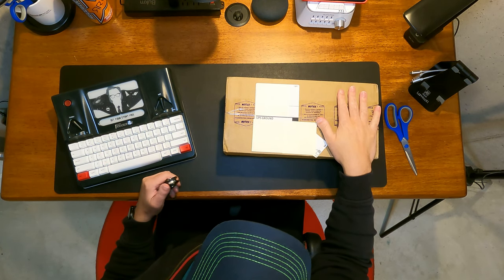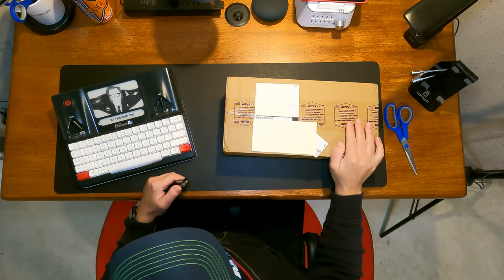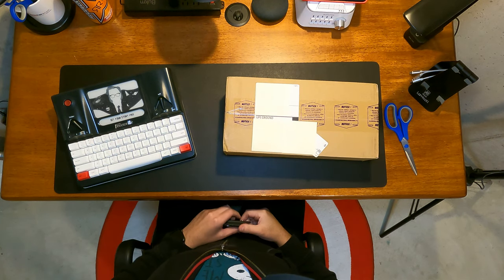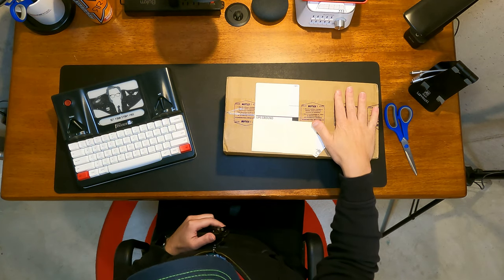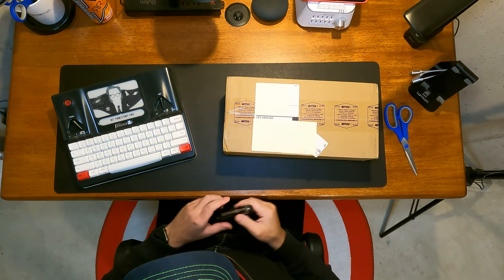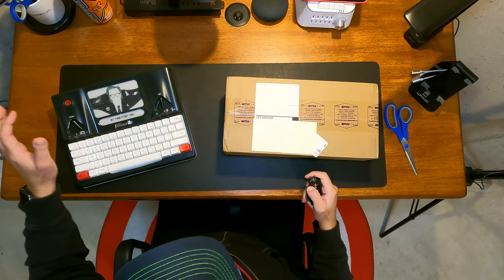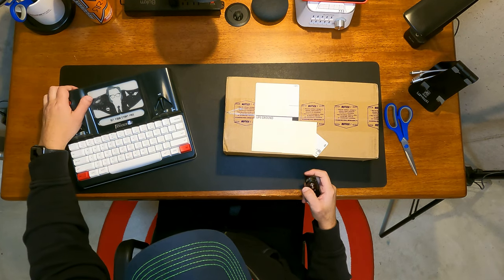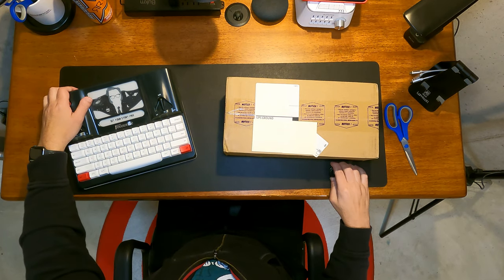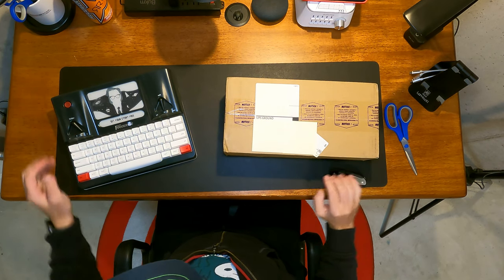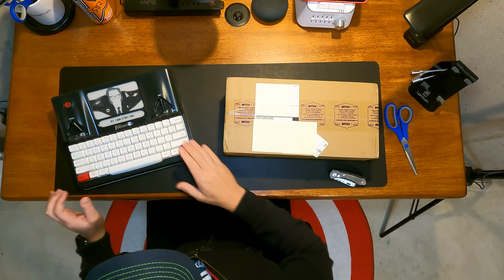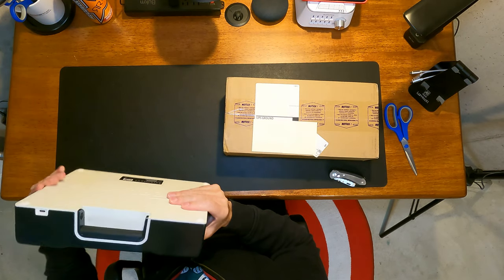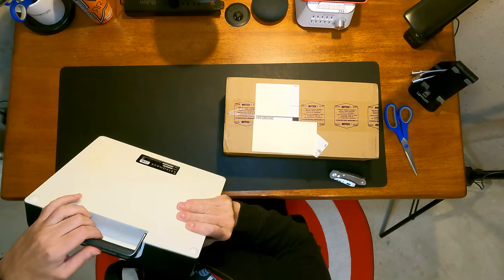So what I have here, which arrived today, Saturday, is the FreeWrite Traveler from AstroHouse. It's basically the ultra-portable version of this. This is the AstroHouse FreeWrite.